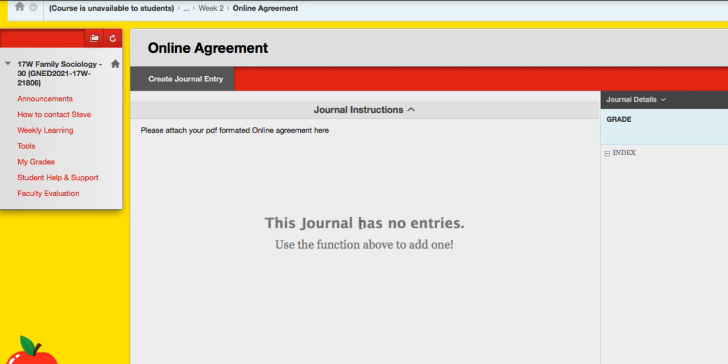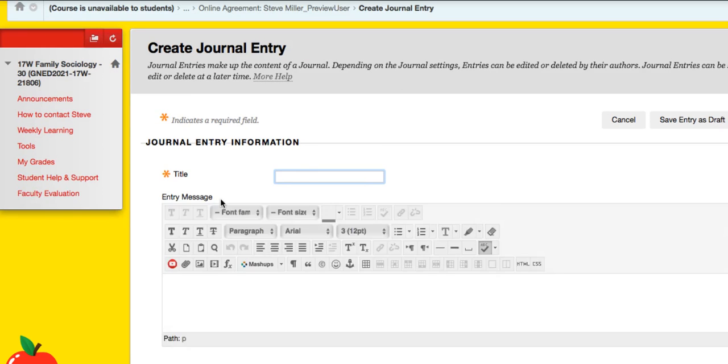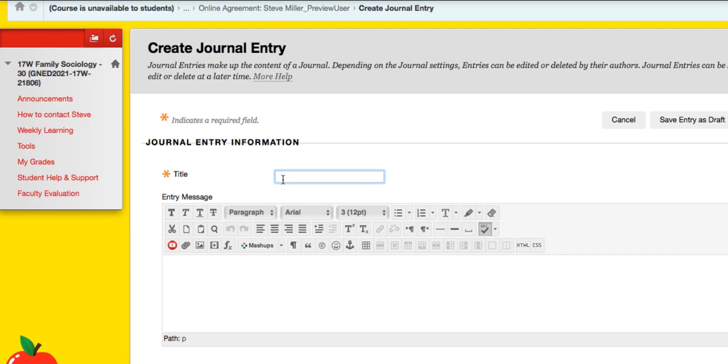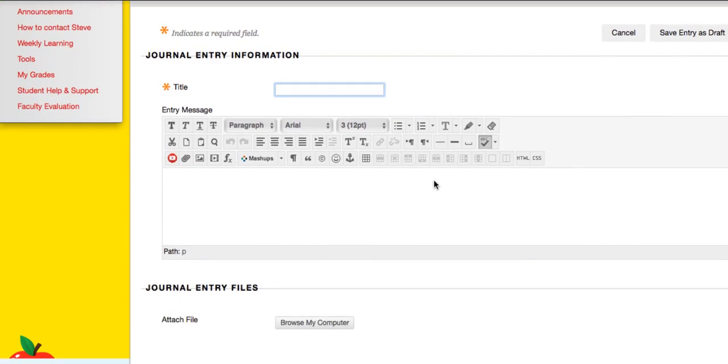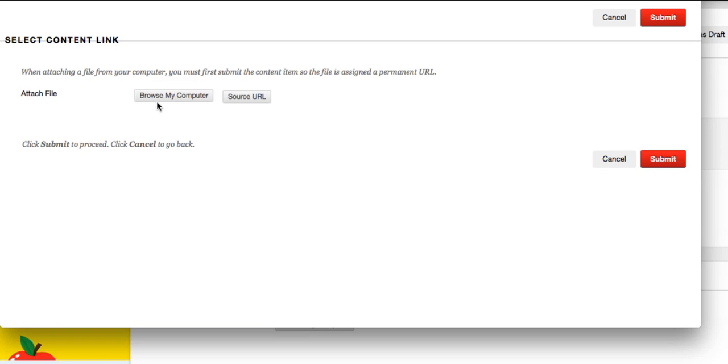Now this will be only a journal that you and I can see. The rest of the class does not see each other's journals. So anything that you post in your journal will be private between you and I. Now what I want you to do for the online agreement journal entry, you can type in your name or type in online agreement and then right there, attach a document. Browse your computer for your document and then submit it. Okay.